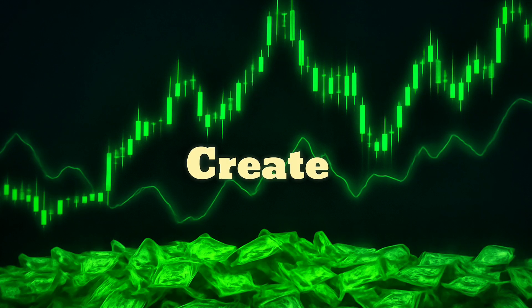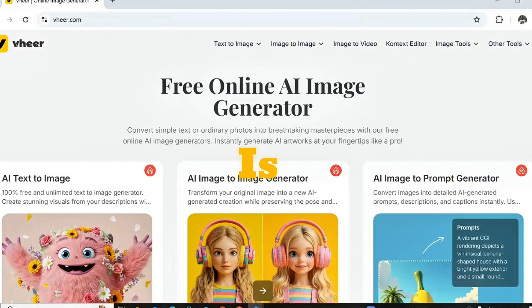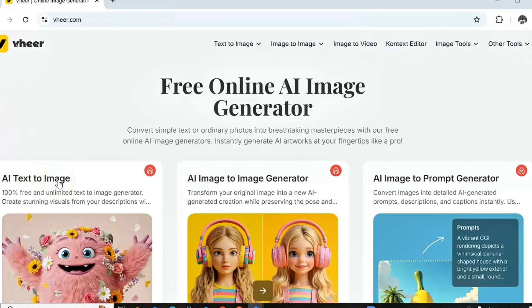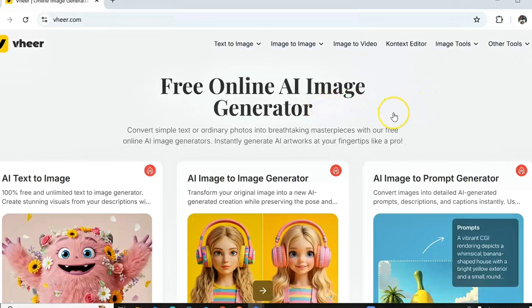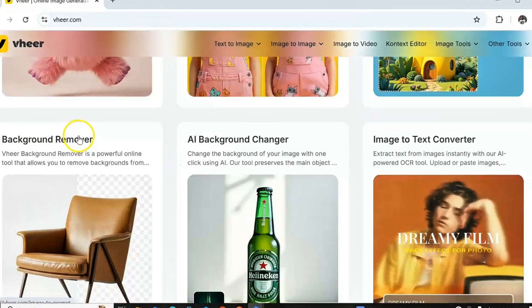I just discovered a new website that we can use to create highly realistic videos and images for absolutely free. This website is totally free — you don't need to pay any amount of money before you start using it. All the features that are paid on other websites are totally free on this website, and I'm going to guide you on how to use it.